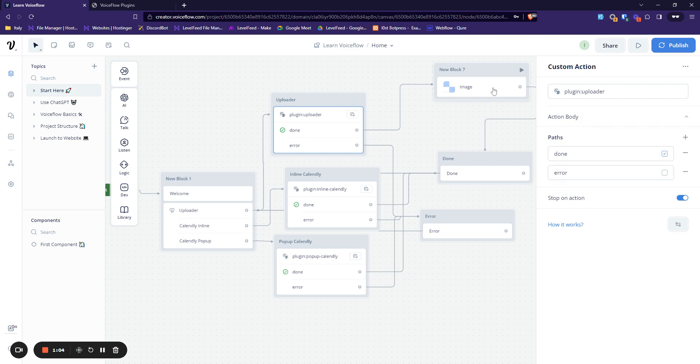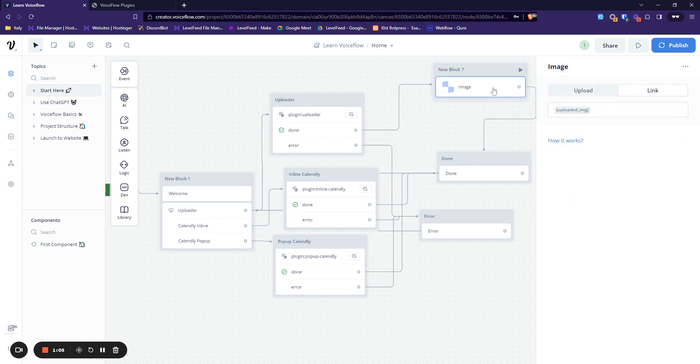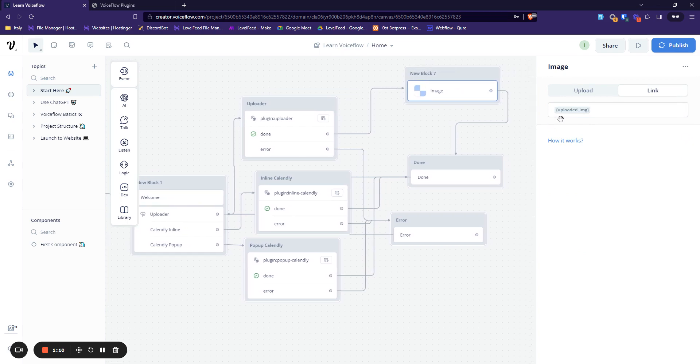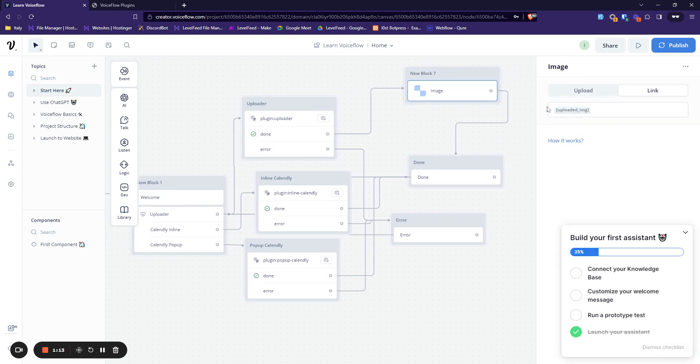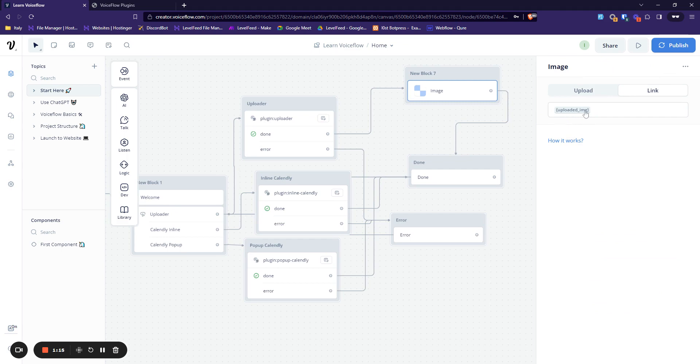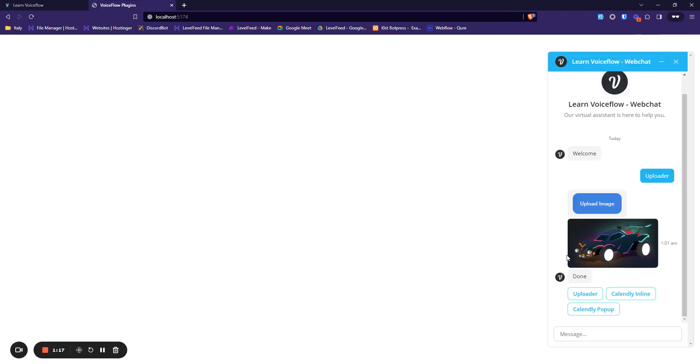And in the image, there is uploaded image. Currently I have configured my plugin so it saves the image link into this variable, so I'm just showing this. And as you see over here, this was the value in the uploaded image right now.